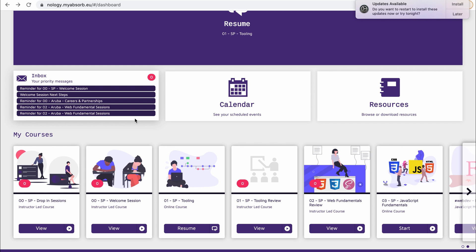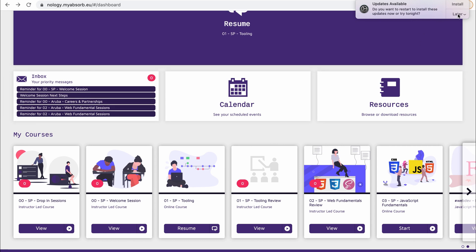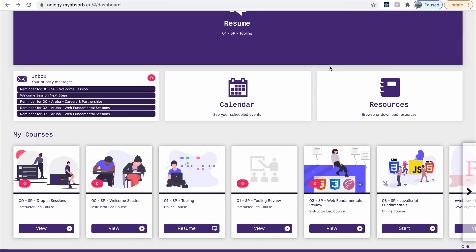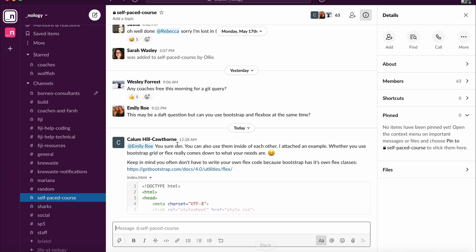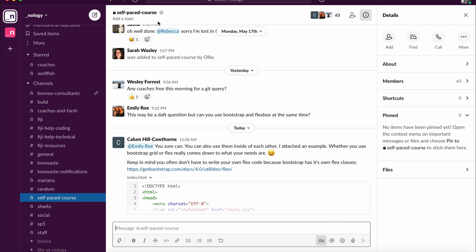But for a more immediate response, sometimes you'll come across an error or an issue. And you'll need to sort it there and then and you'd want some advice. So then you would go to Slack, which is our main means of communication throughout the course. So if you have a question, or you want to talk to other members of Nology that are going through the same course as you, we have a channel dedicated to you guys on the self-paced course in Slack. So you'd be signed up to our Slack channel.